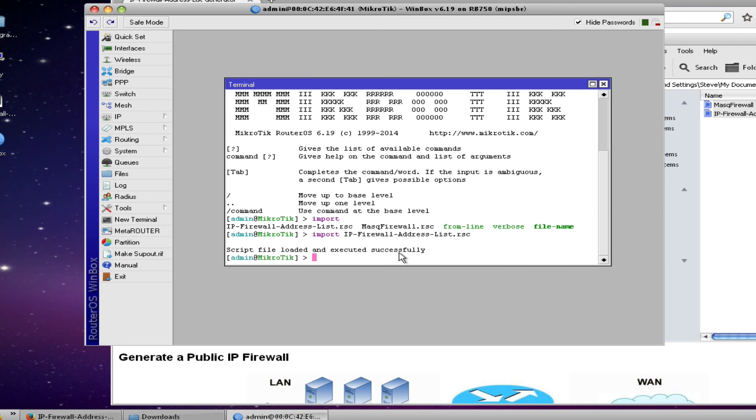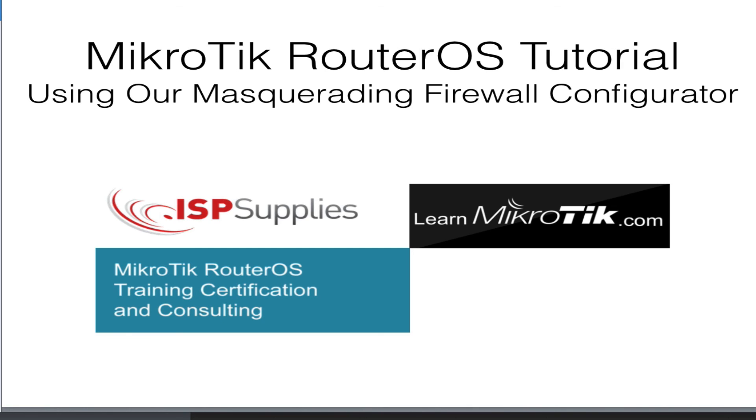So that's it for our MicroTik tutorial and instructional video showing you how to use our masquerading firewall generating tool. As well as how to install the configuration on your router and be able to block access to certain countries based upon their IP blocks. My name is Steve Disher and I appreciate you joining us today.